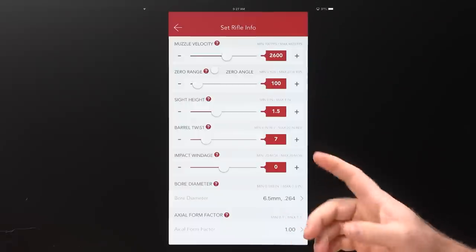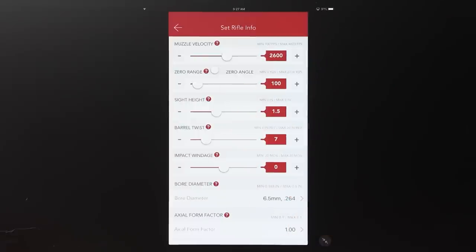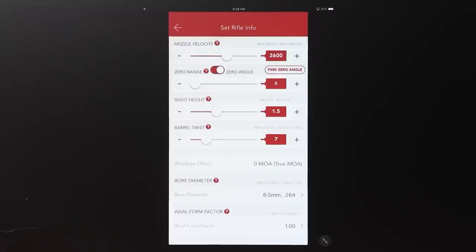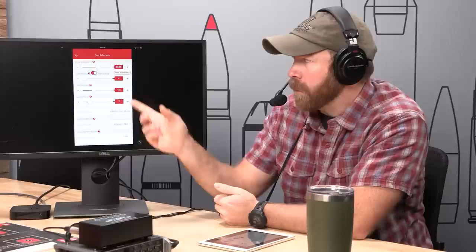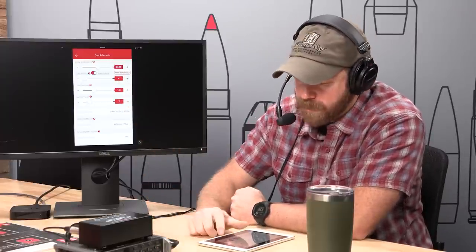Now we're going to circle back to the zero range / zero angle entry. You can see a toggle here for zero angle. If we toggle that over, it shows red and a box pops up that says 'Find Zero Angle.' We talked about what that is and why we use it on the last podcast. We can't just throw a protractor on the gun or use the phone's inclinometer — that's not finite enough. We have to find our zero angle.